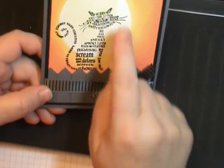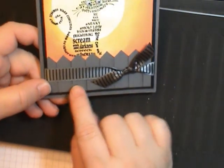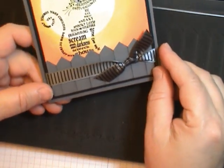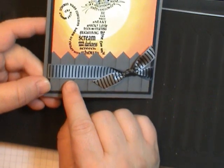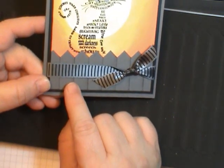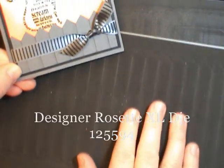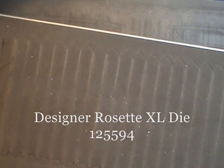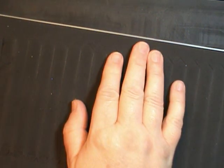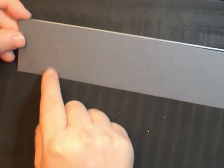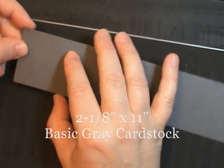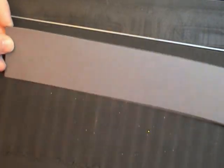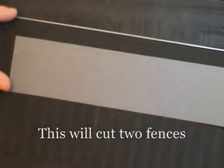Before we do our stamping, we actually need to cut this fence. And believe it or not, this is a die. Yes, Stampin' Up! doesn't carry a fence die, however, we carry the Designer Rosette die that has kind of the zigzag at the top that looks like a fence. I'm using Basic Grey. This is sized at 2 1/8 by 11. And when we cut this, we can get two fences out of it.